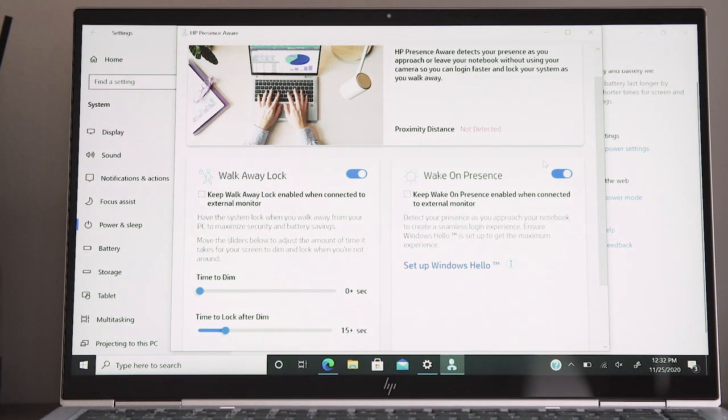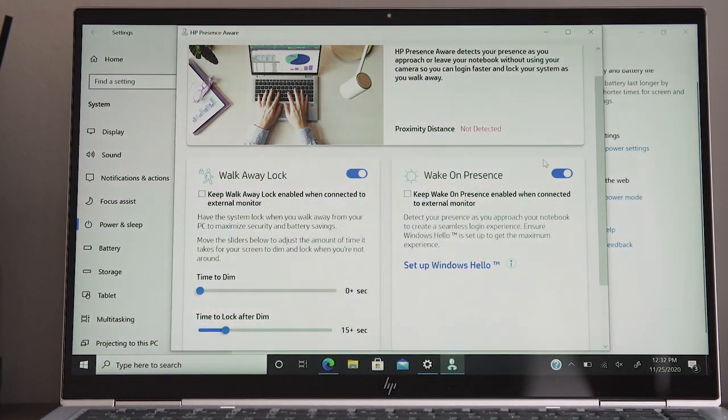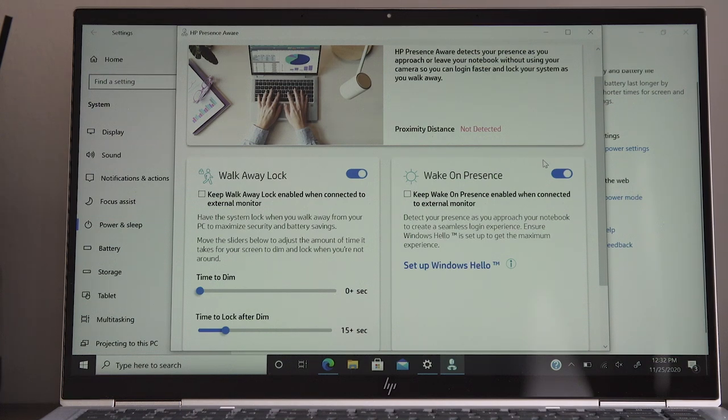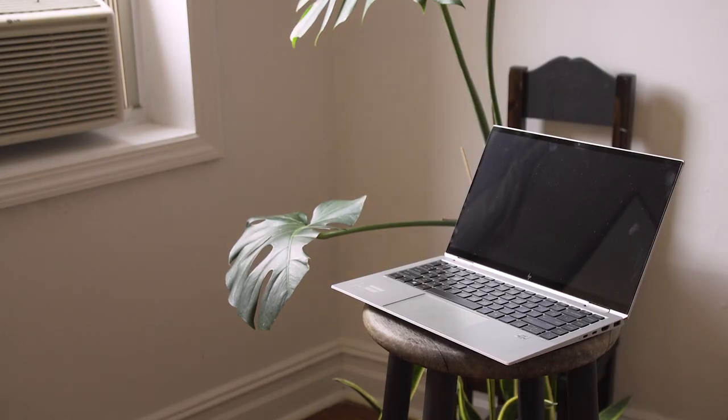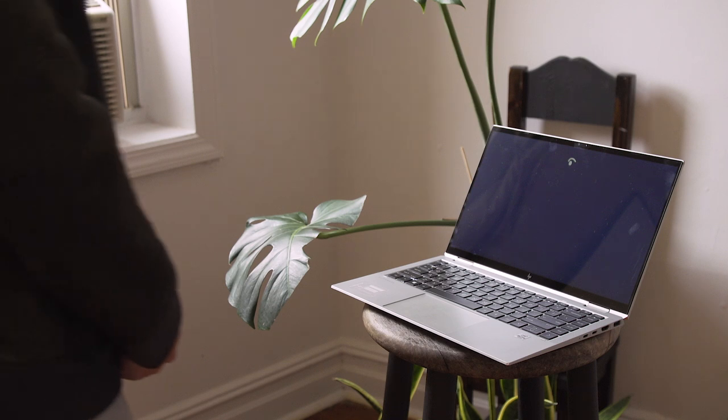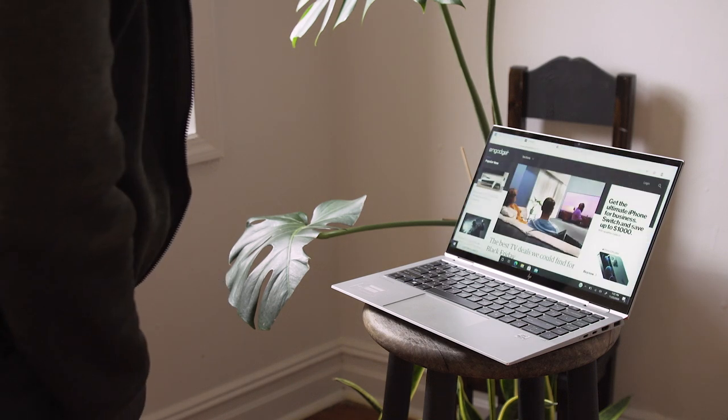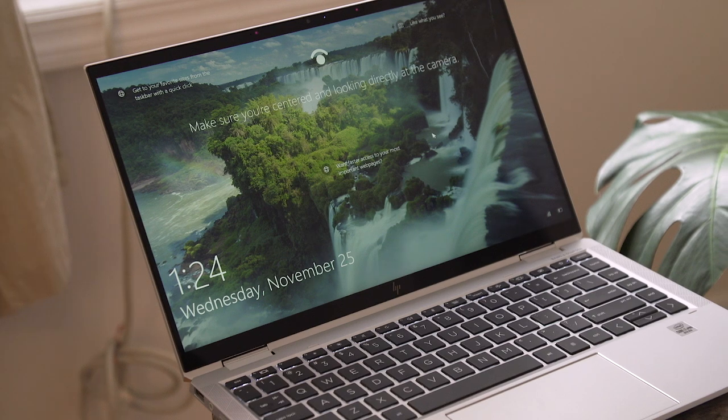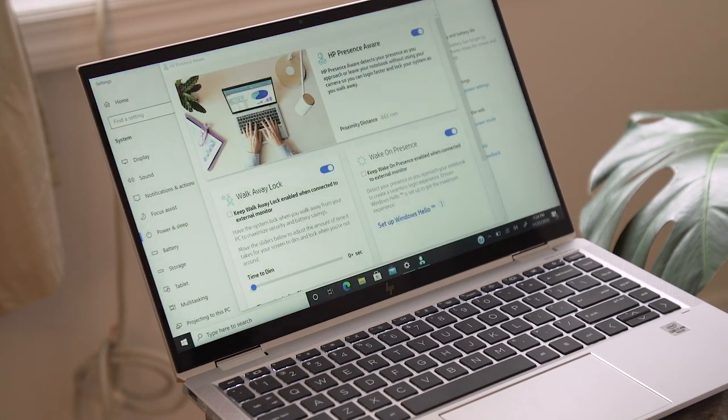Since I'm working from home, and no one else is here, Presence Aware doesn't offer that many benefits for me, other than a fraction of a second saved by not having to hit a button to wake the laptop up. HP purports that this can also save battery by putting the machine to sleep when you're away, although that doesn't sound that much different from existing screen timeout tools.